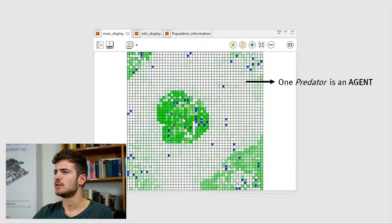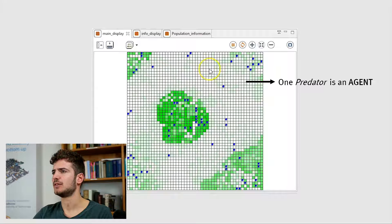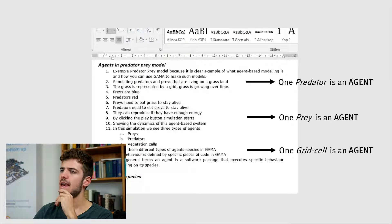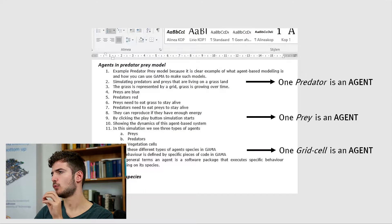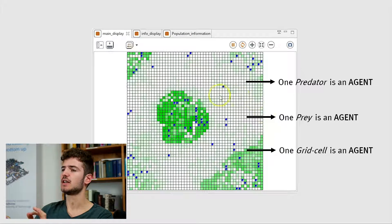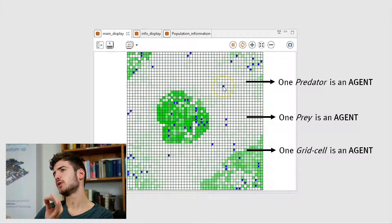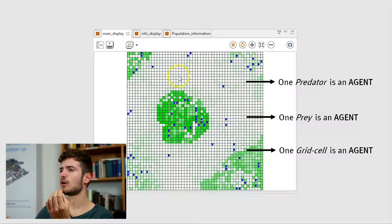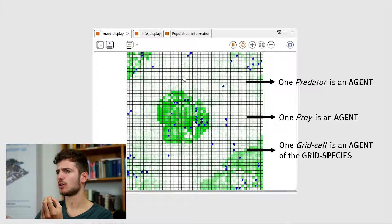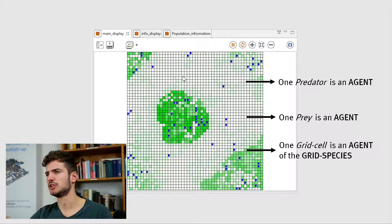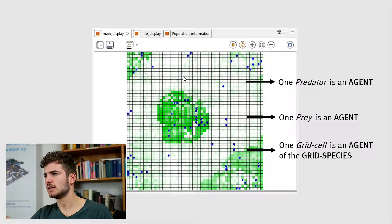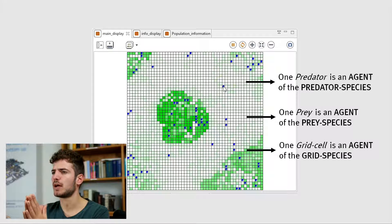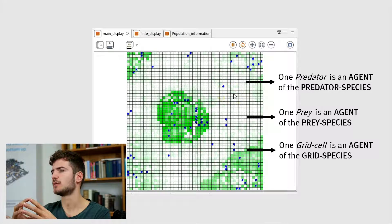In this short simulation we can already distinguish the basic concepts of agent-based modeling. We see three different types of agents: the predators which are now dead (they were red), the preys in blue, and the vegetation cells in green. Every single animal is one agent and every single cell is one agent. All the grid cells show similar behavior, and we call all the grid cells part of one species — the grid species. You can think of an agent as a software package defined by its specific type of species.